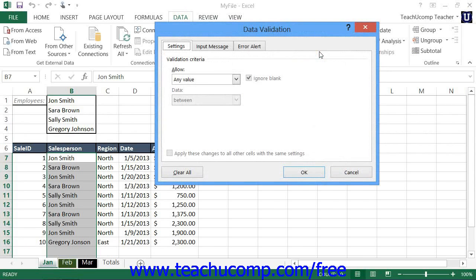In the Data Validation dialog box that opens, there are three tabs: Settings, Input Message, and Error Alert. Click the Settings tab to set the range of allowable values for the selected cell or cells.